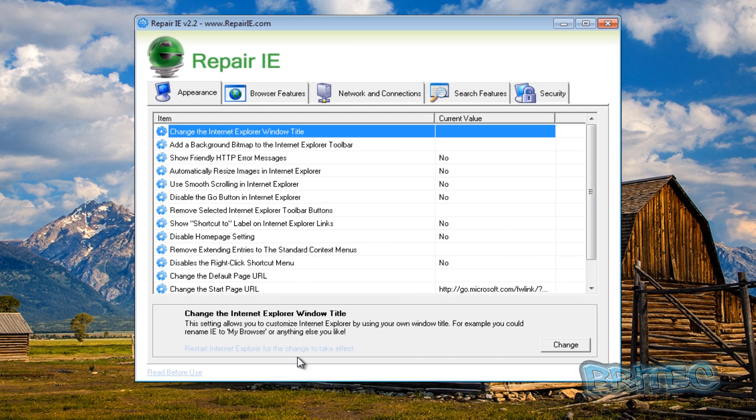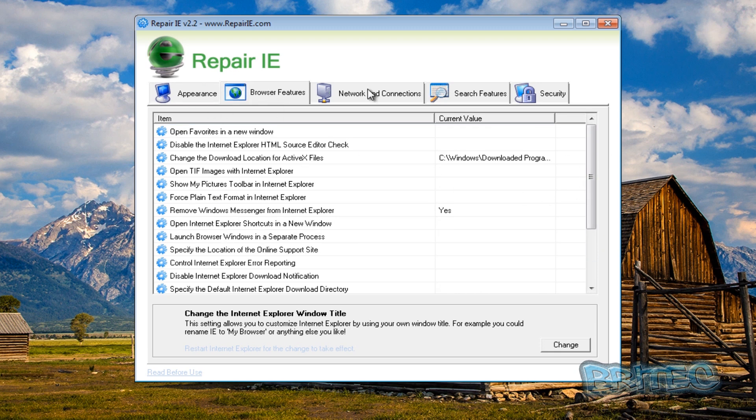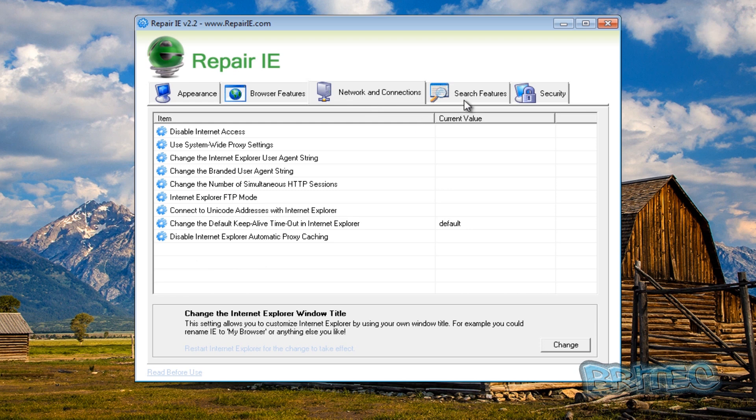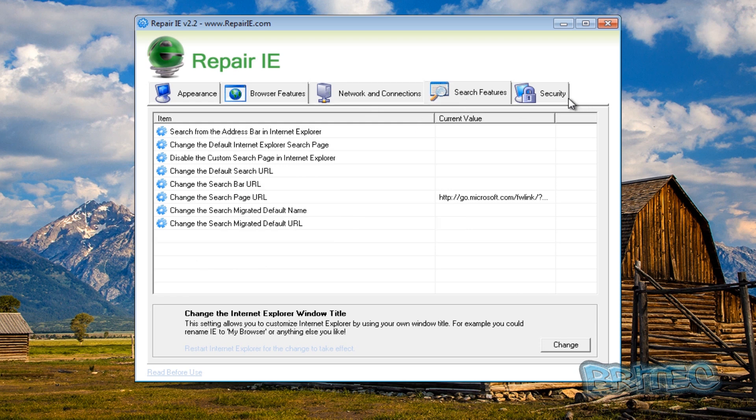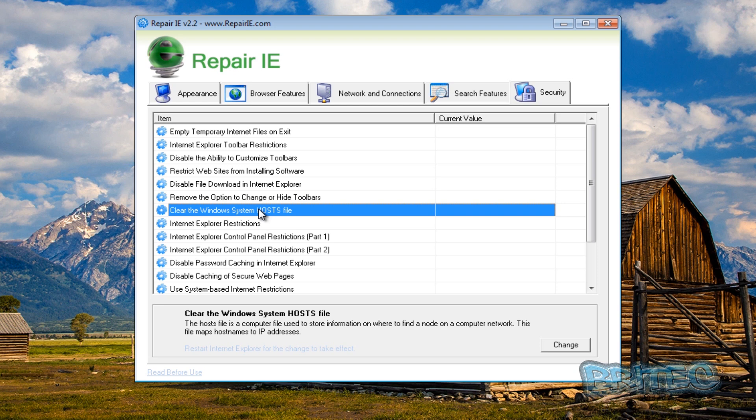And as you can see here, there's nothing that actually starts itself - you don't just hit a button and it does it all for you, you'll have to do this manually. So it gives you all the features for appearance, browser features, network and connections, search features, and also the security area. Now you will have to be a bit familiar with working in this environment if you're going to use this tool, and you're going to have to know what to change and what not to change. So this one's a little bit more for the tech guy really.